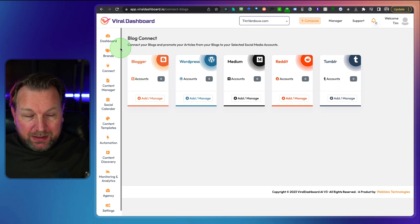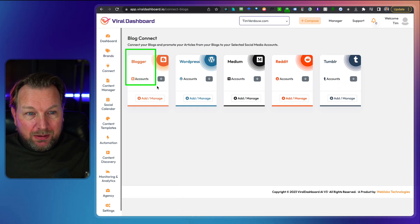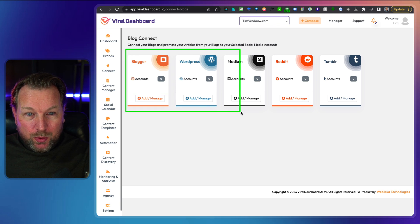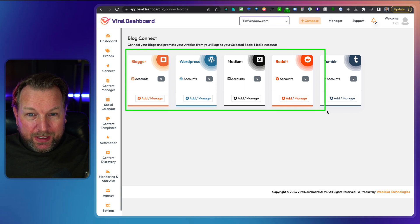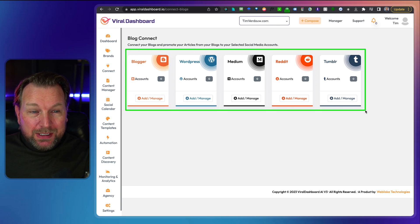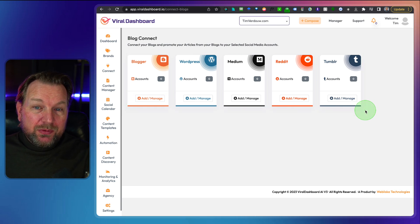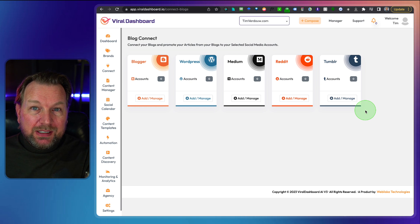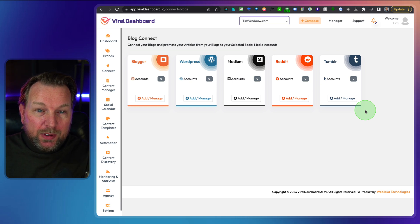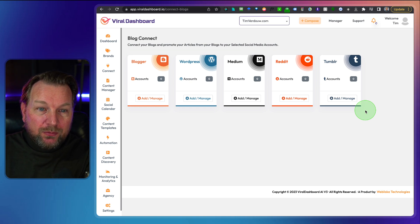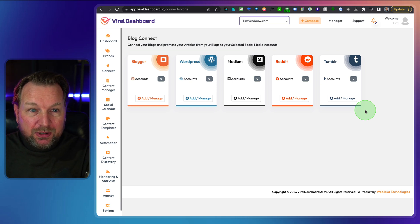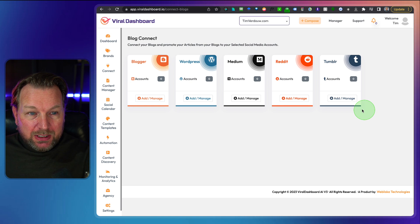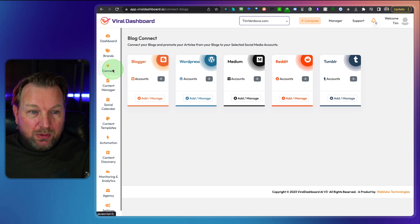Video connect. So you can connect your YouTube, your Vimeo, your ModVideo account, which is one of the bonuses that you're going to get for free if you get this through me and Daily Motion is coming soon. And then the latest one here blog connect. So you can also connect all these blogs, Blogger, WordPress, Medium, Reddit and Tumblr to your Viral Dashboard account. And basically what this means, it comes up with content for you from all these platforms that you have connected to Viral Dashboard.